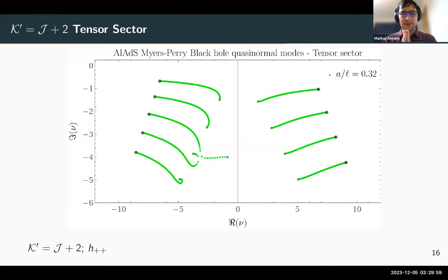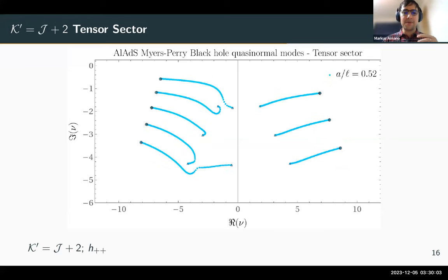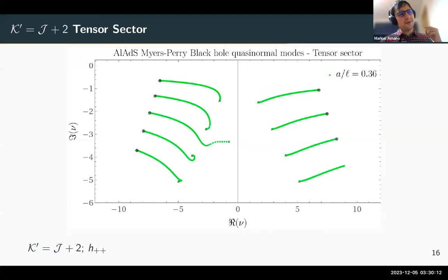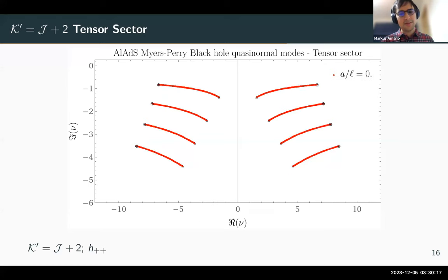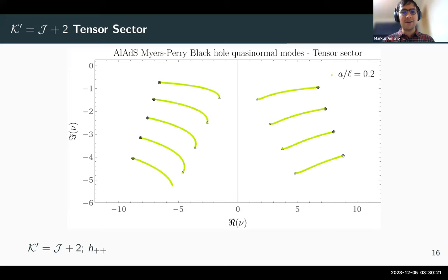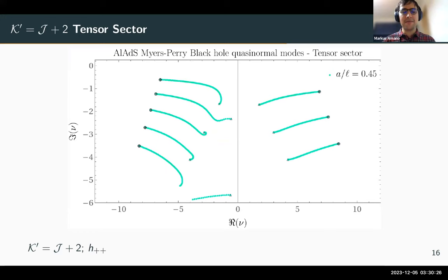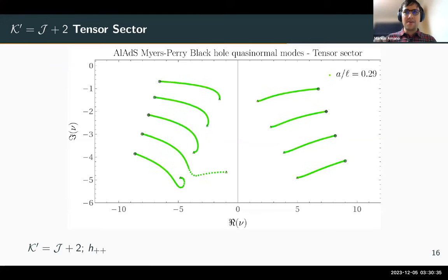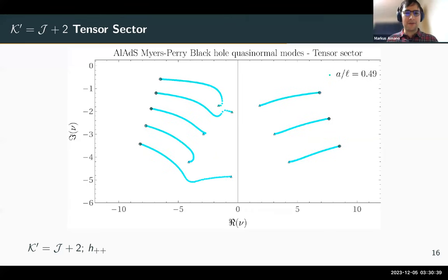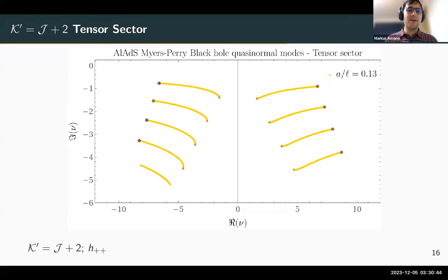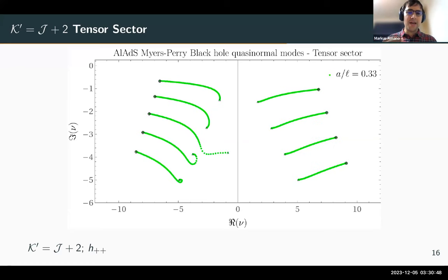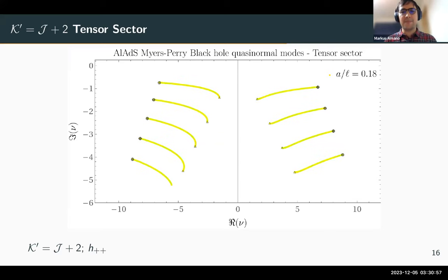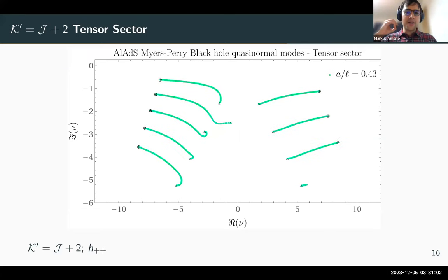The first thing you notice is that as a becomes nonzero you get an asymmetry across the imaginary axis. Modes going against the rotation are suppressed — they have larger negative imaginary values, meaning they die off quickly. Other modes are enhanced and have an artificially longer lifetime.